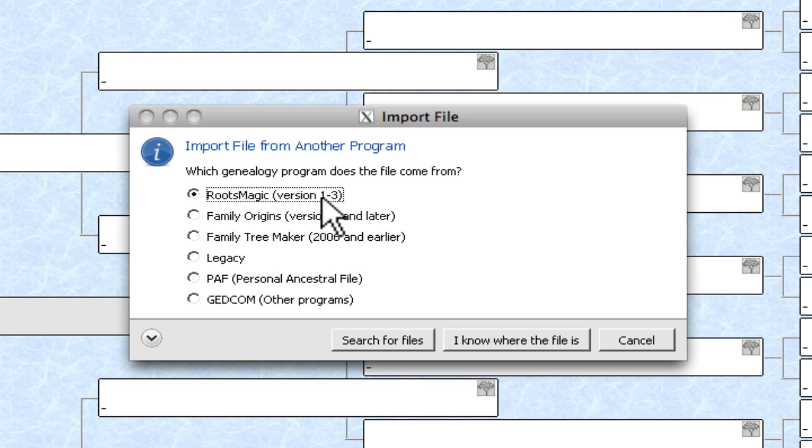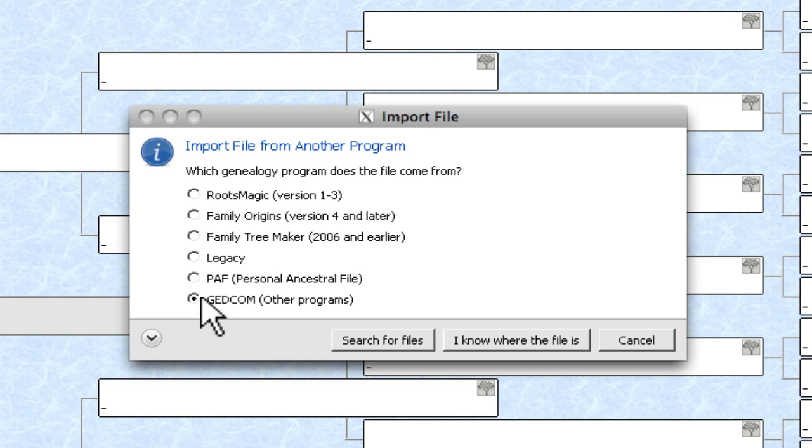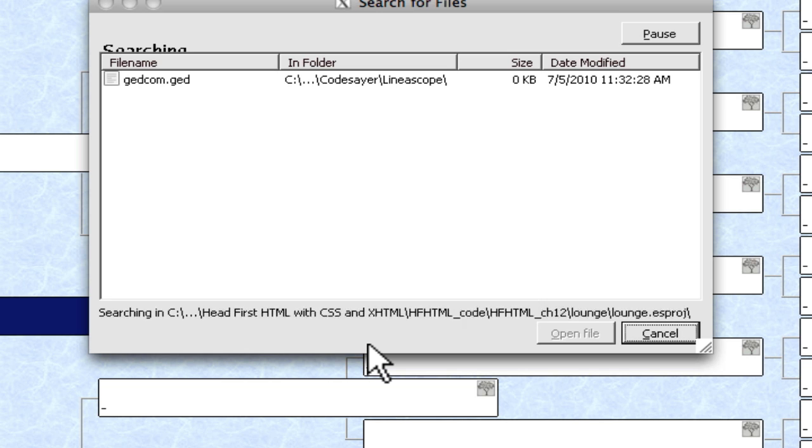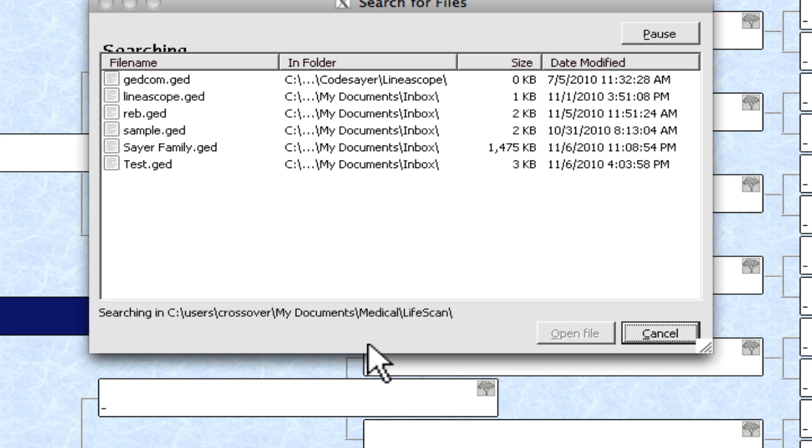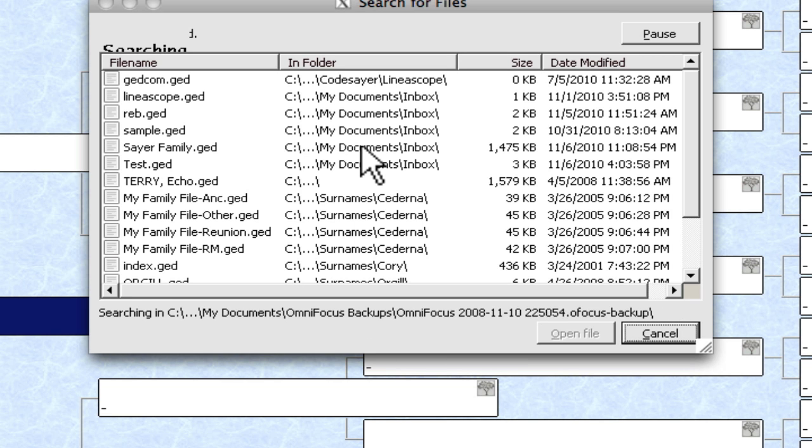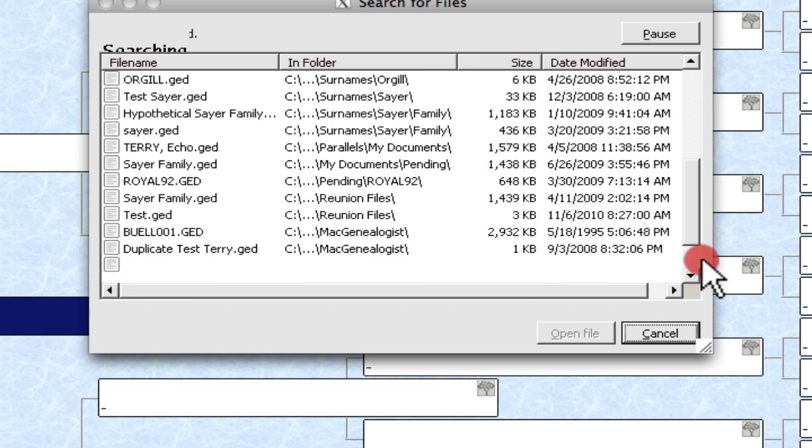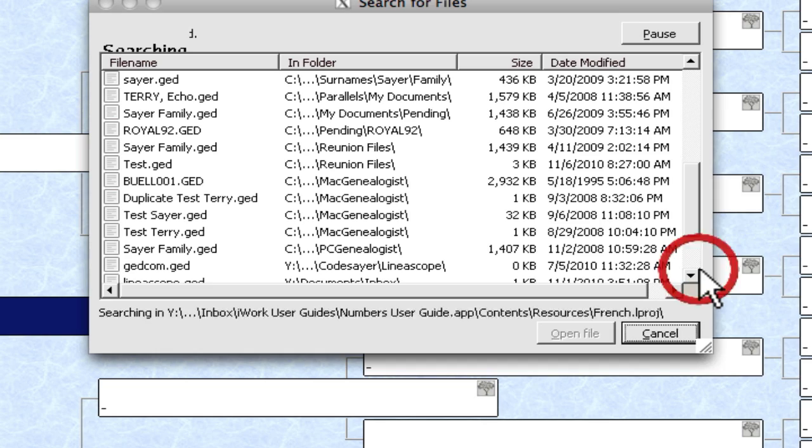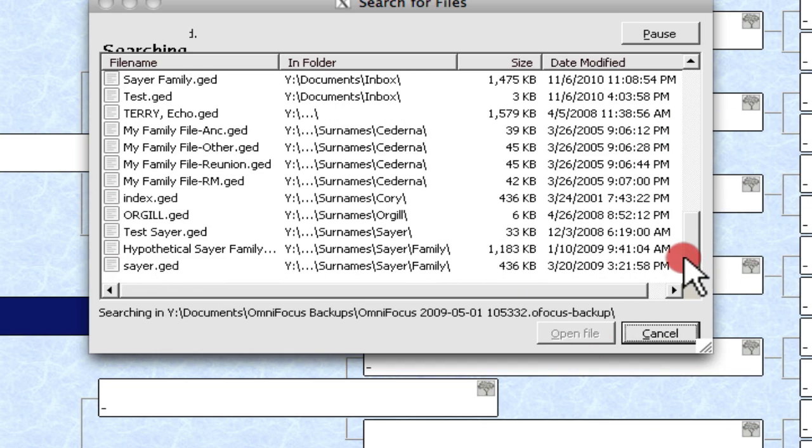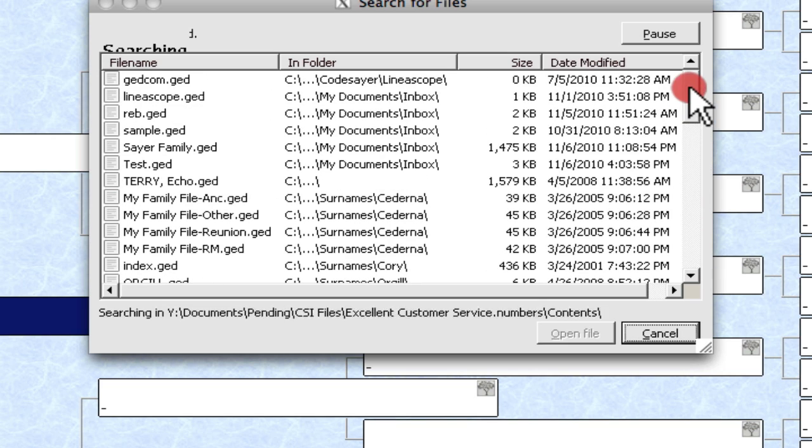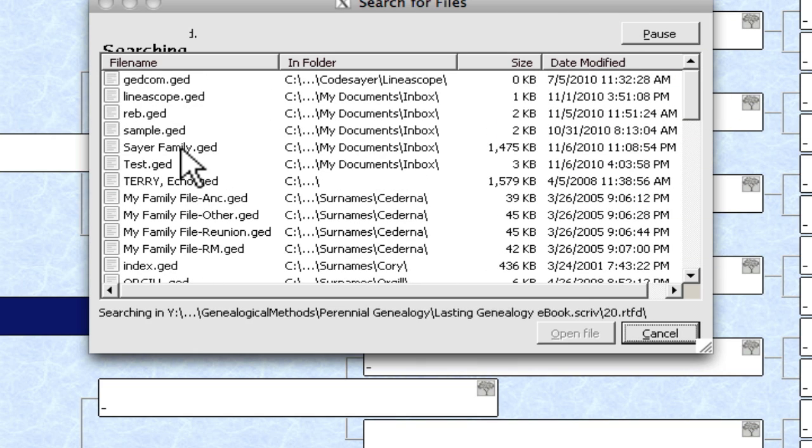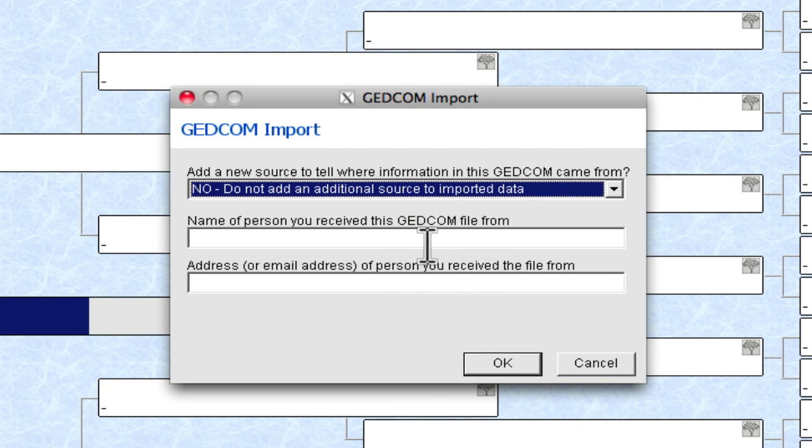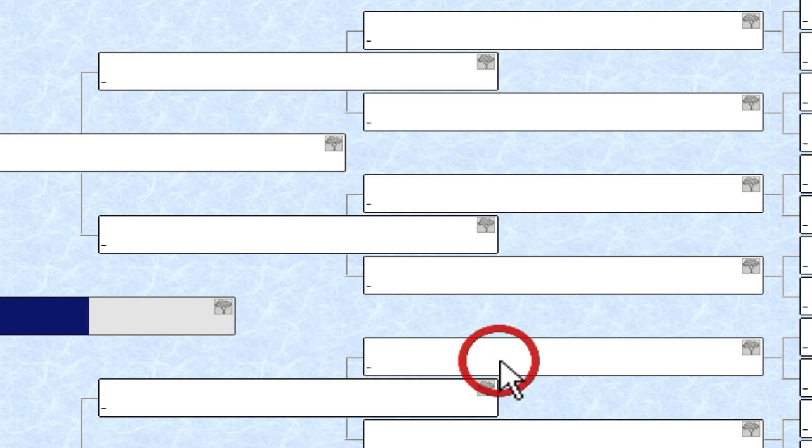Since I chose to import a file, it wants to know what kind of file I'm importing. There are a number of different versions. I'm going to select GEDCOM. I'm going to click Search for Files and see if it finds the GEDCOMs on my Mac. Sure enough, it's going through all of the folders, not only in the bottle that was created by CrossOver for Mac, but also on my Mac volume. There are a number of GEDCOMs on here, obviously. I do quite a bit of genealogy work with various files so that I can test different software and things like that. I'm just going to select this Sayer Family GED and click the Open File button. Then it wants to know whether I want to provide source information for where I got this GEDCOM. In this case, I don't. It's my data. I'm going to click OK.